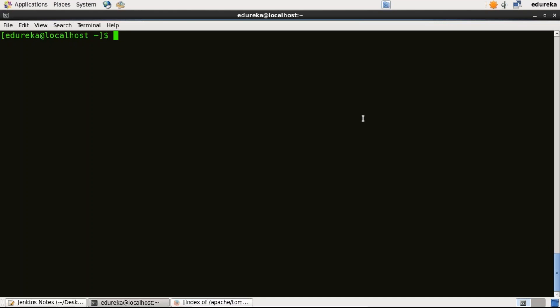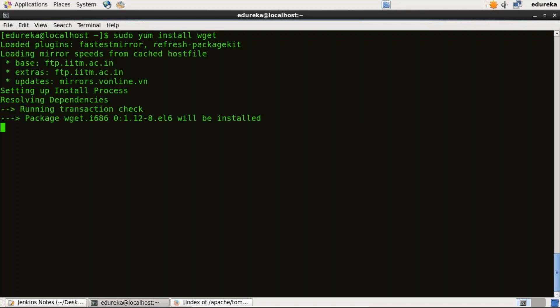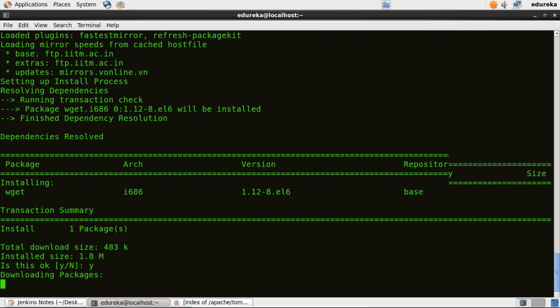To install Apache Tomcat version 9, I'll use the wget command to download the tar file for Apache Tomcat version 9. But before that, I need to install the wget tool first. So I'll type: sudo yum install wget. Press Y.